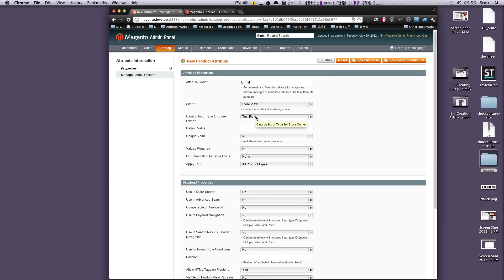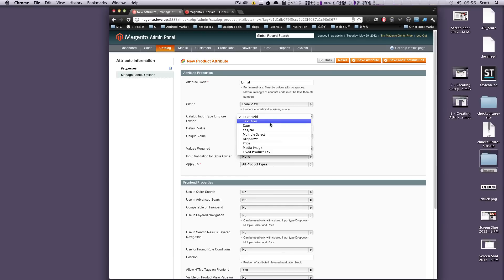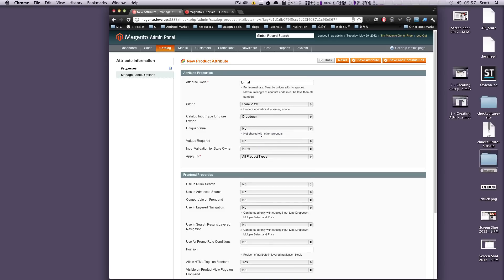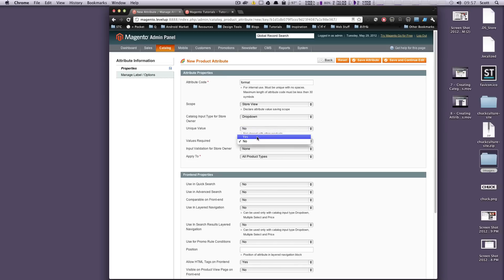Now for the type of input — you can have it be a text field, a text area, date, or yes or no. We're going to have this be a drop-down, because we want you to just pick from a couple of options. Is it a unique value not shared with other products? No, it's not unique. Values required? Yes — all products need to have a format that are tutorials.